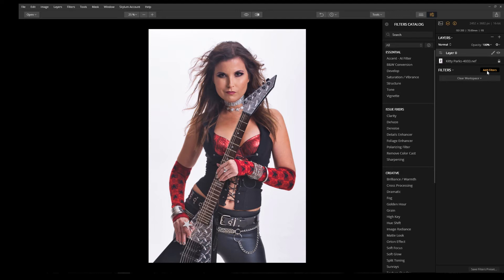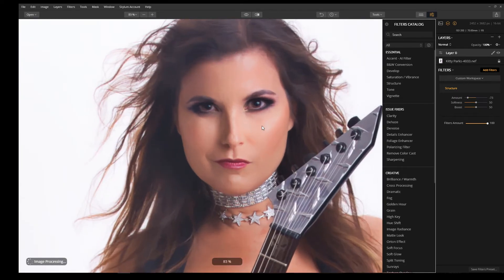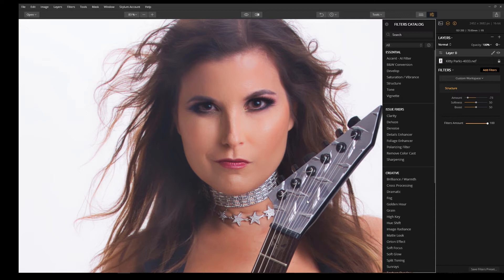Click on Add Filters, select Structure, and instead of applying a positive value, let's apply a negative value to soften the skin. Now this looks great; however, it applied the effect to the overall image — her eyes, her nose, the guitar, the skin — everything was affected.